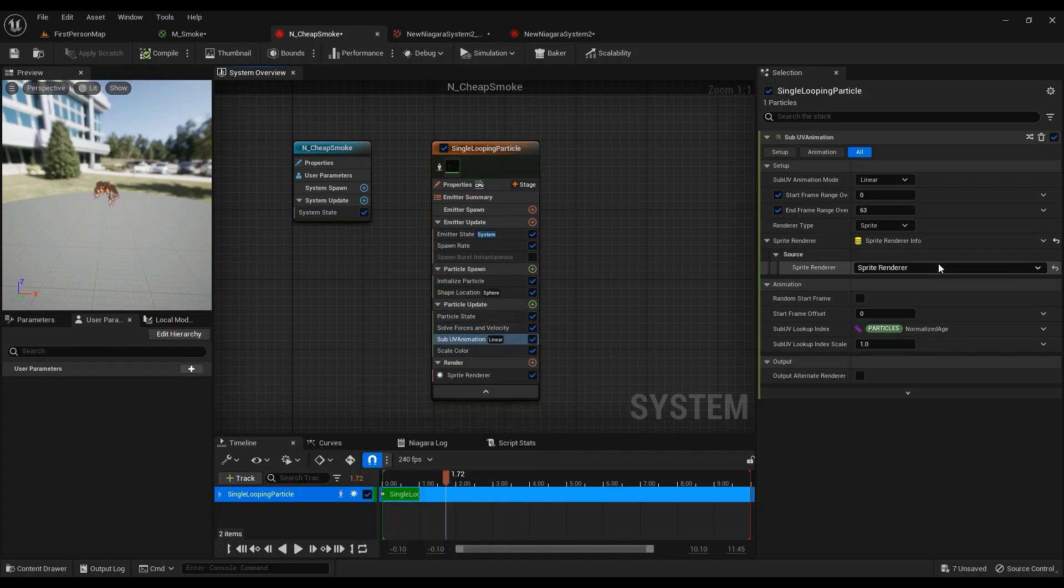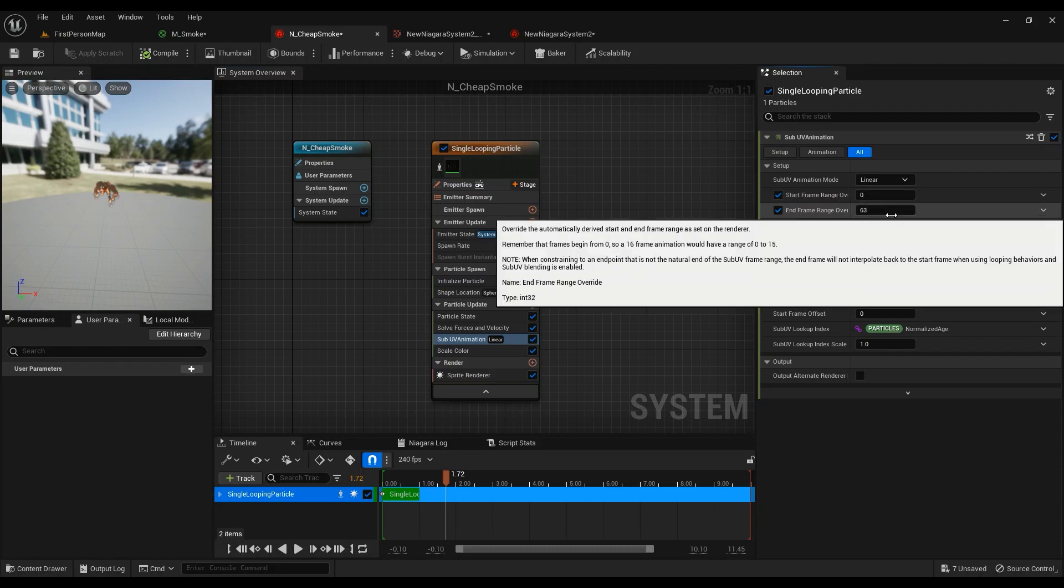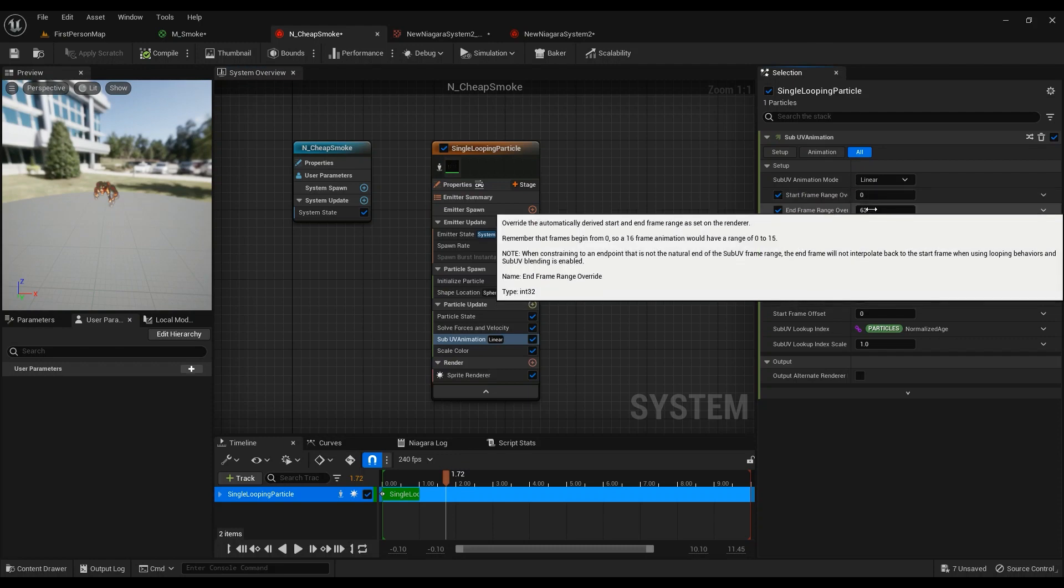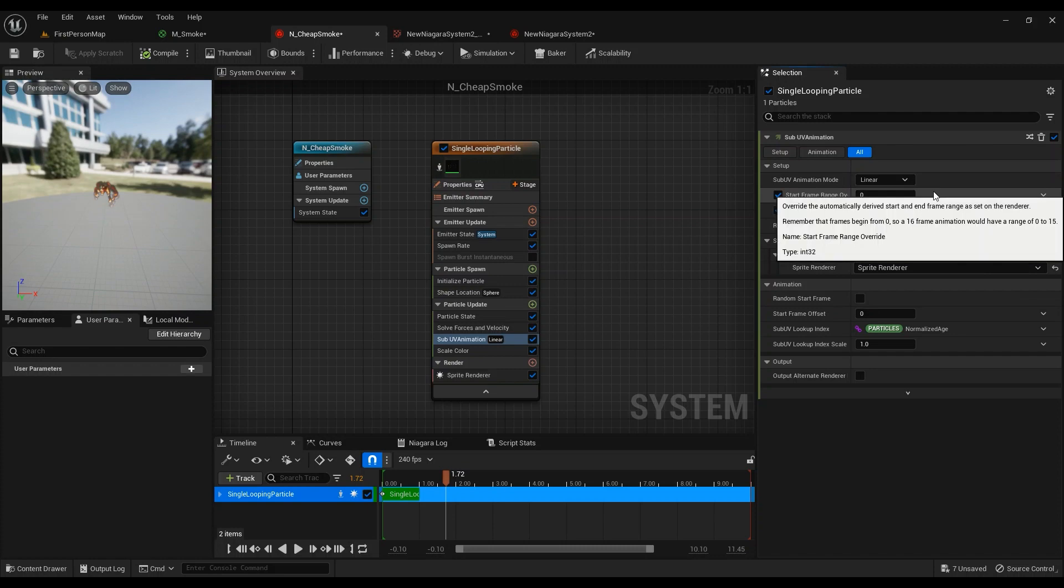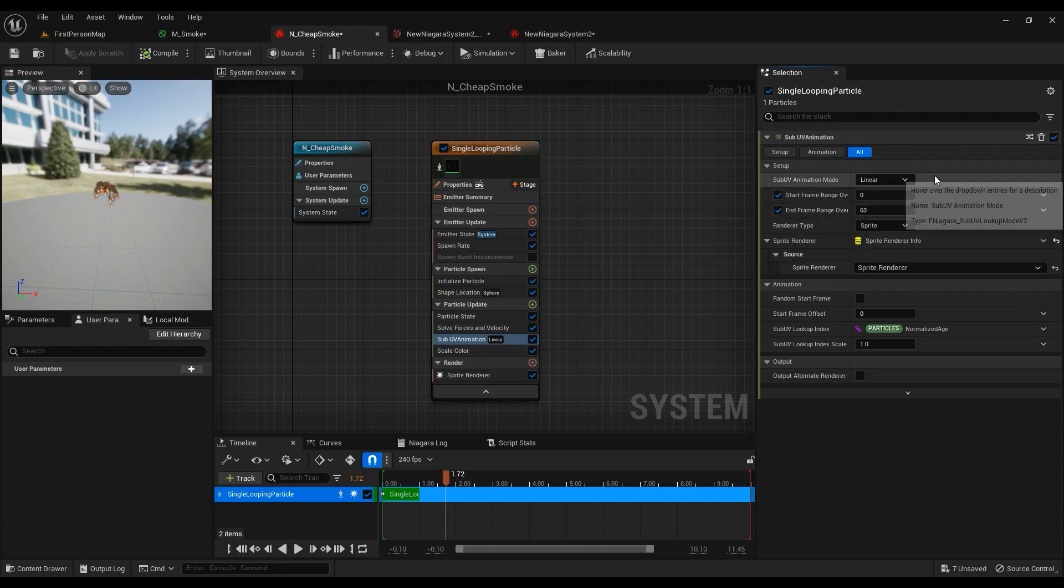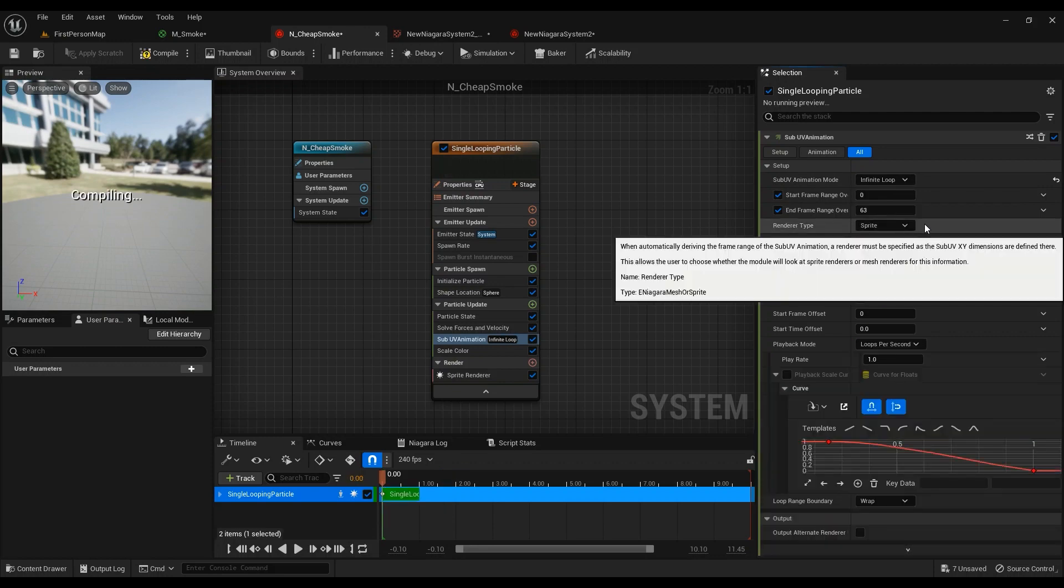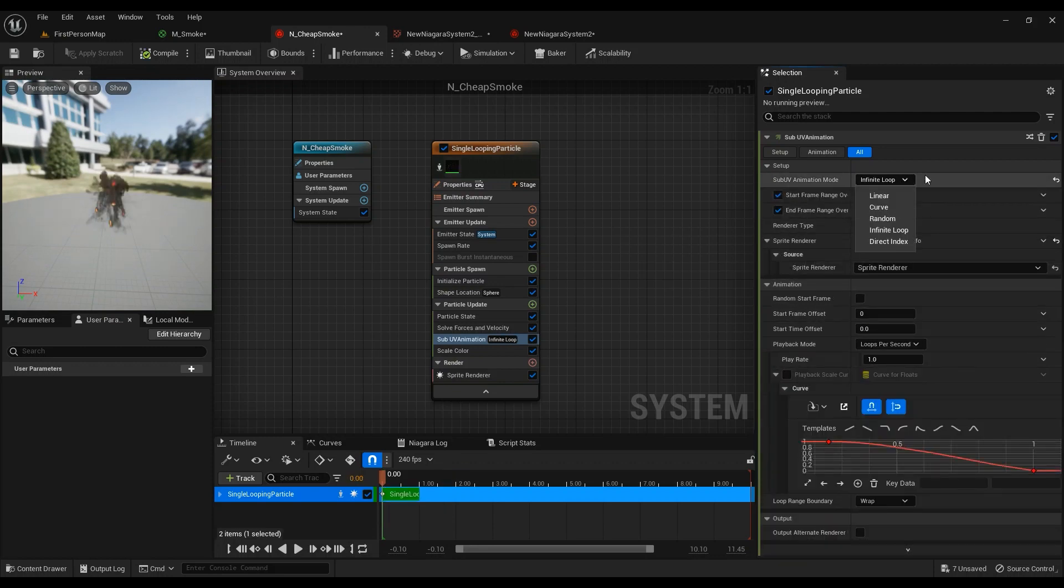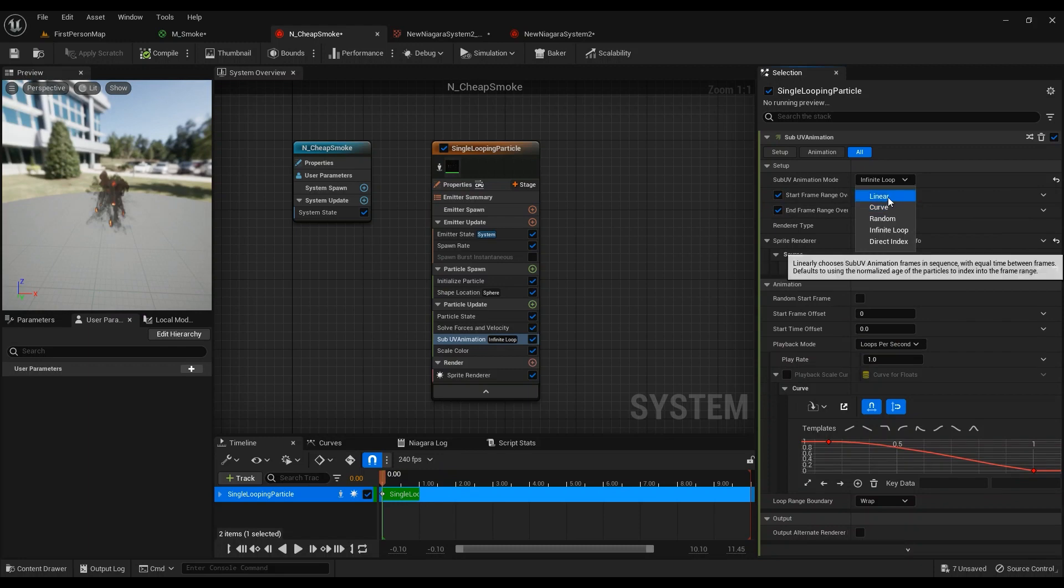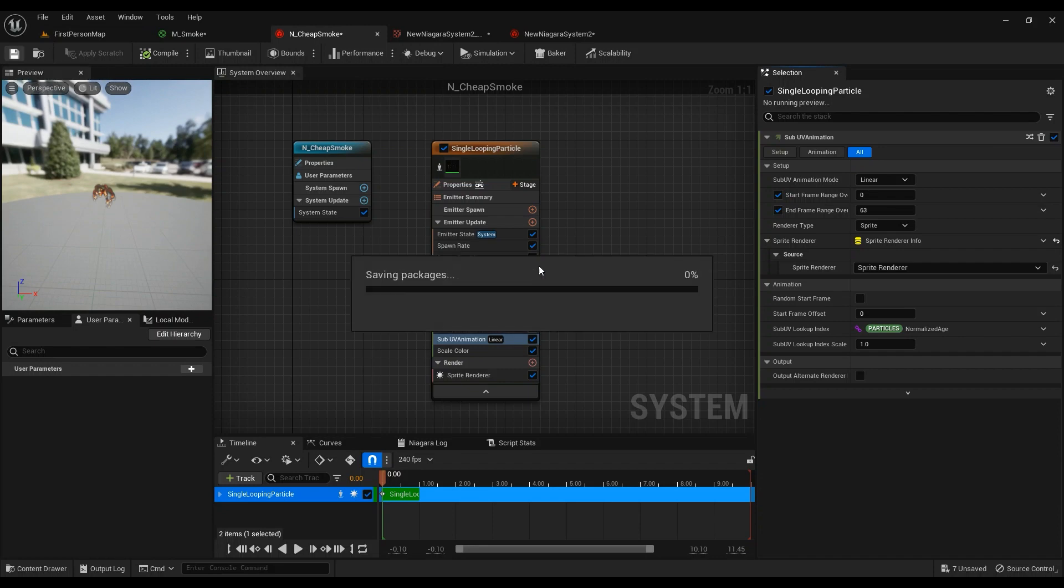Make sure the sprite renderer is set to sprite renderer, and make sure these two are enabled. And if you are using another frame range, then make sure you fix that issue. And if you want to change the play rates, then go ahead in Infinite Loop and change the play rates right here. I'm not going to change the play rate at all, so this is what I'm going to be using at the moment.